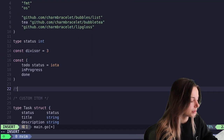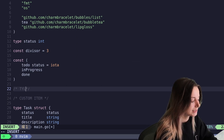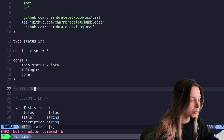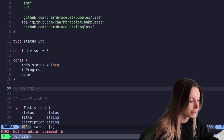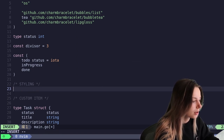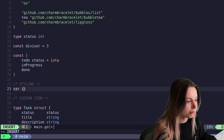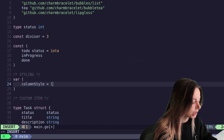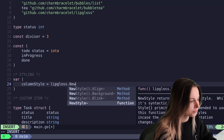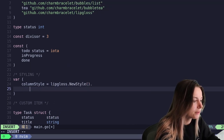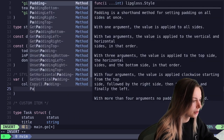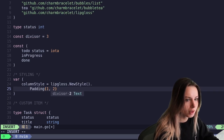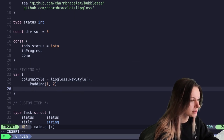Here I'll go ahead and add a styling comment because we're just doing this all in one big file, one very large file. And so here I'll just declare and go ahead and do something called column style, set a new Lipgloss style. For this one we're just going to add padding and I'll make it one and two.